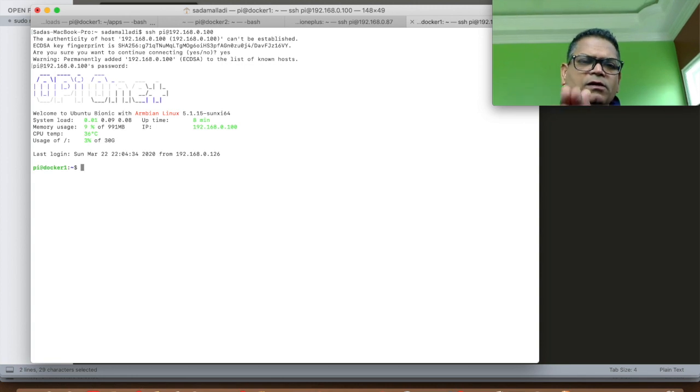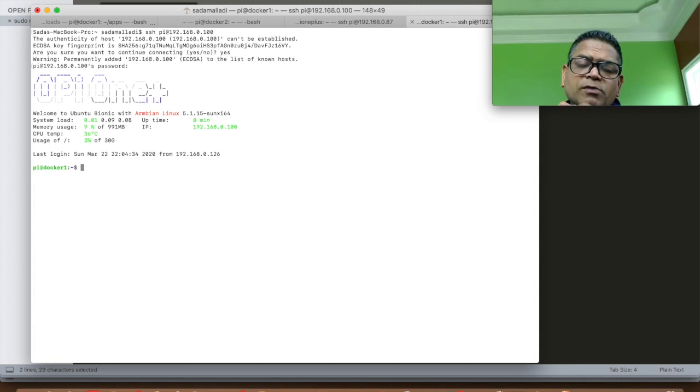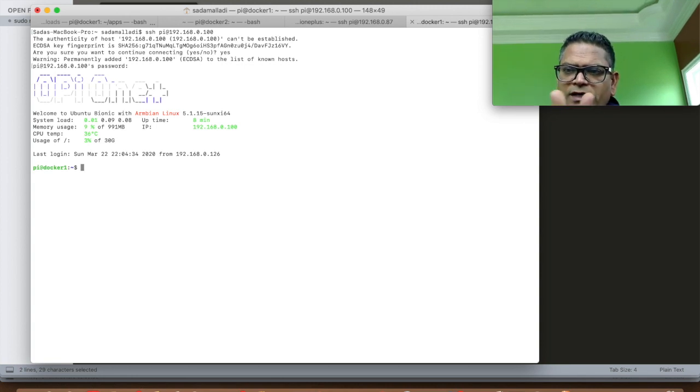I am going to use a different terminal to connect to the same Orange Pi on the new IP address. Excellent. The new Orange Pi is properly configured with the host name, the IP address.